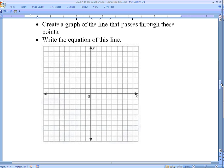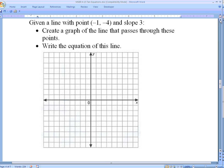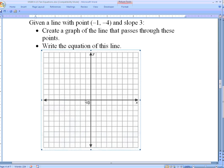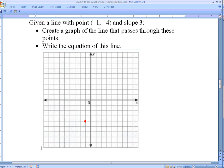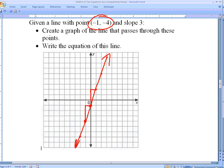Here's a quick review. Given a line with point negative 1, negative 4 and a slope of 3, we can graph it. Plot the point at negative 1, negative 4, then use the slope — rise 3, run 1 — to find additional points. Continuing that pattern up 3, over 1 in both directions gives a straight line. That line has a point of negative 1, negative 4 and a slope of 3.